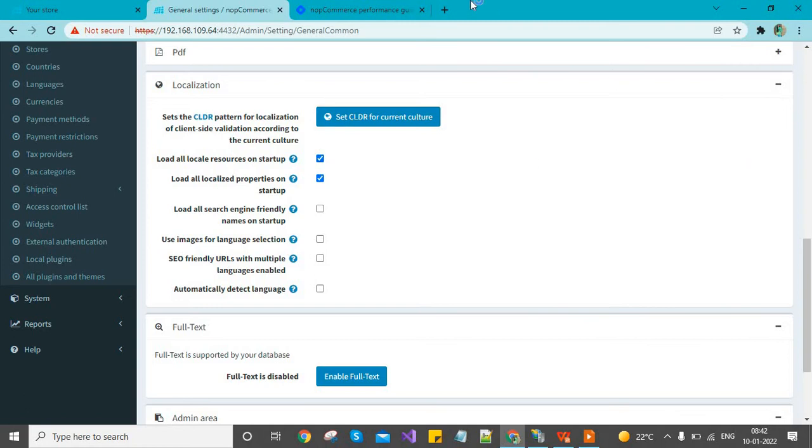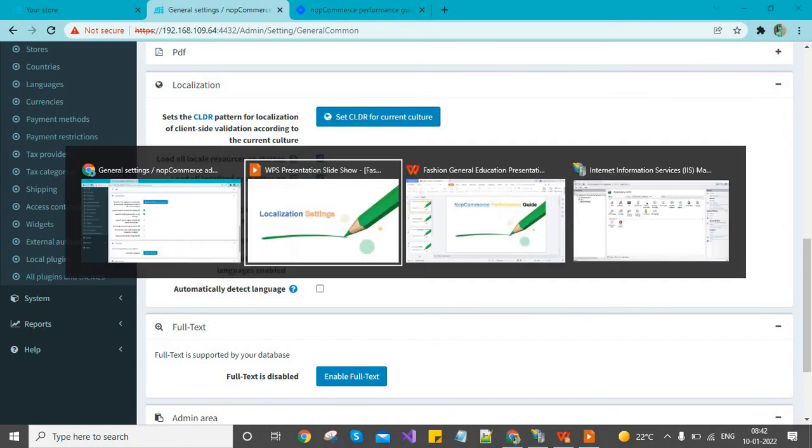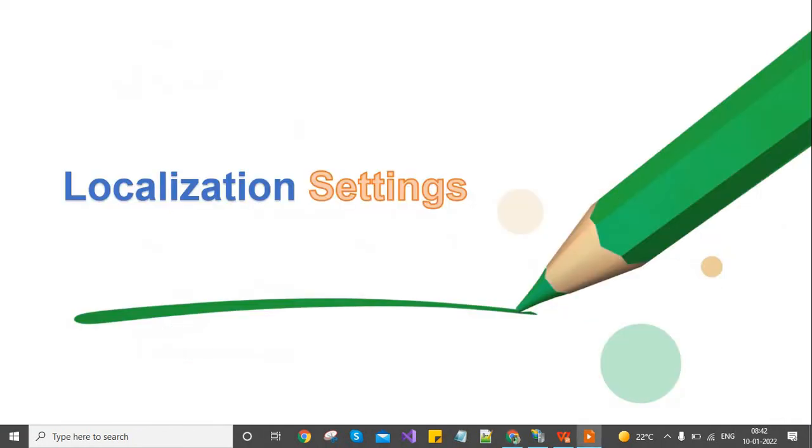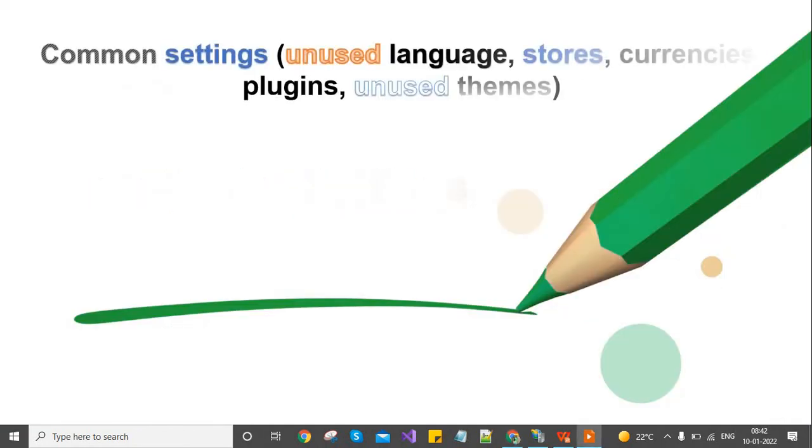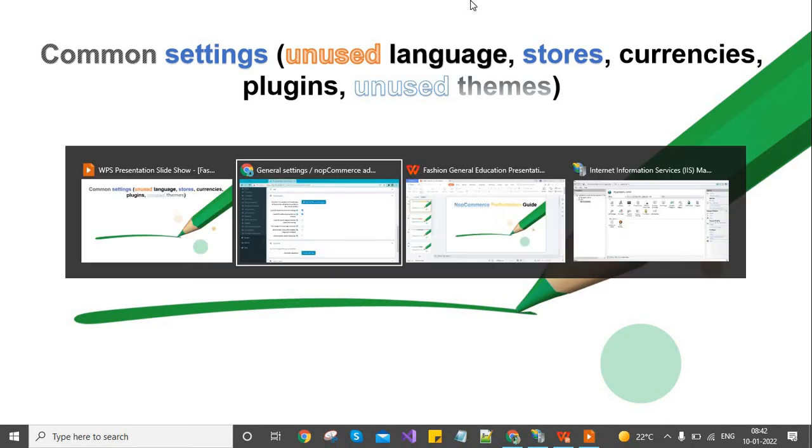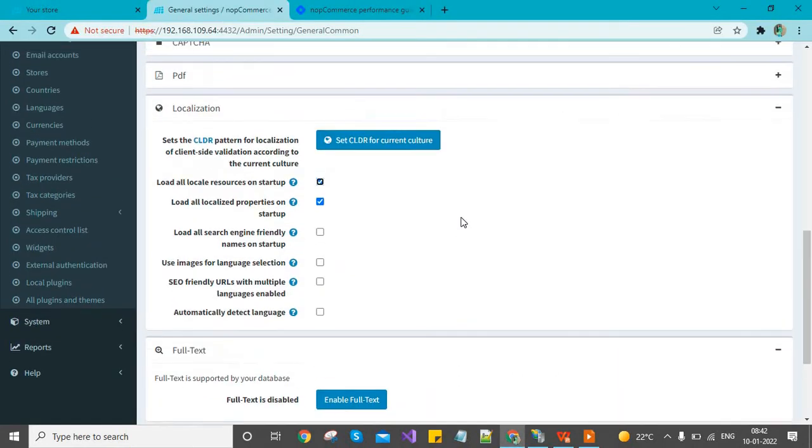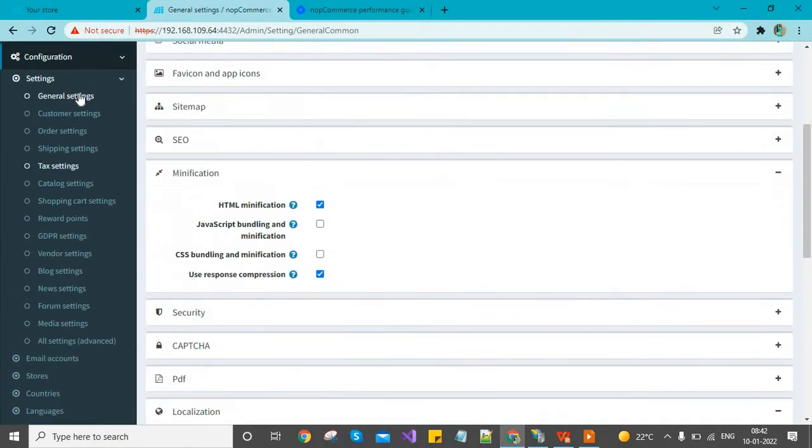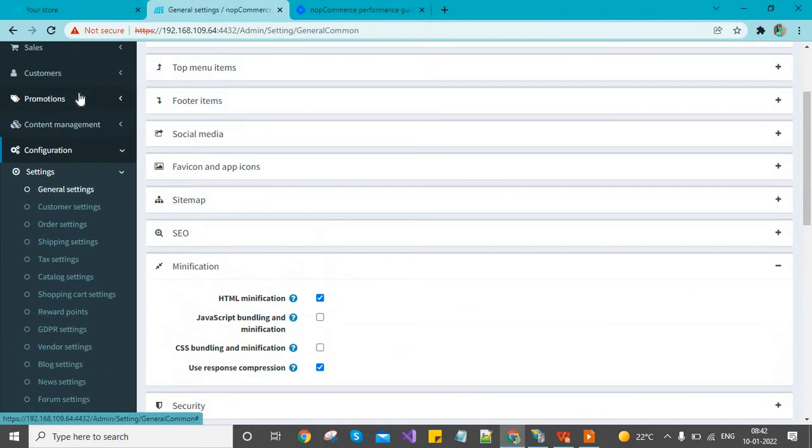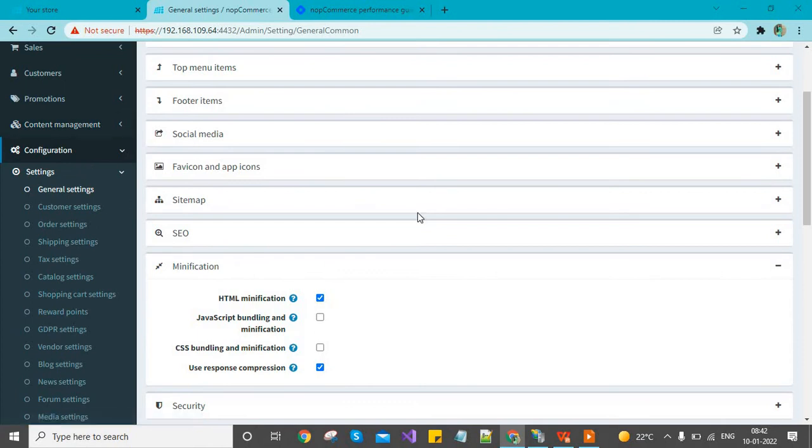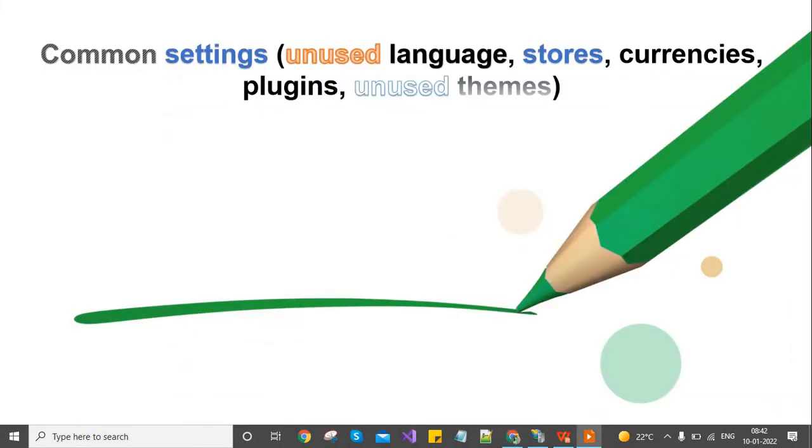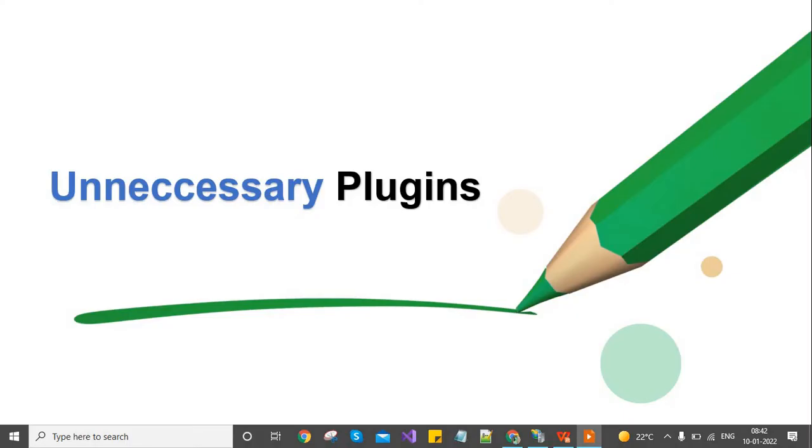The second setting is for unused languages, stores, currencies, plugins, and themes. If you don't use any languages, stores, currencies, plugins, or themes, you should delete all of them. If you have configured a store but it is unused, you can delete any unwanted theme or plugin.